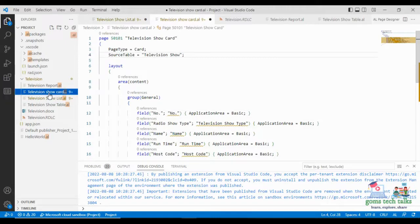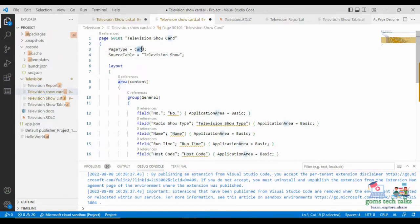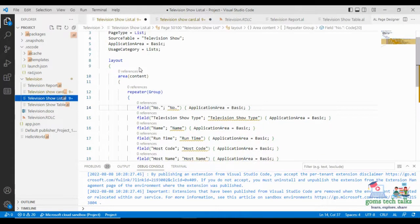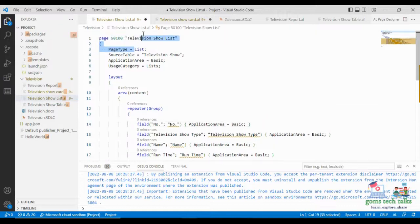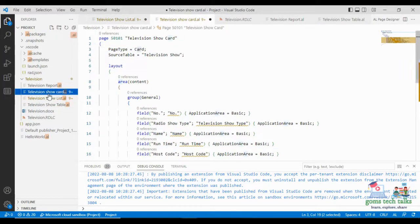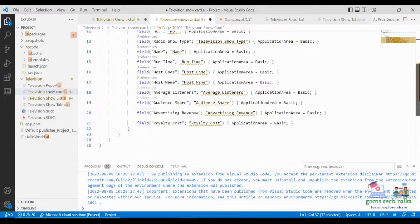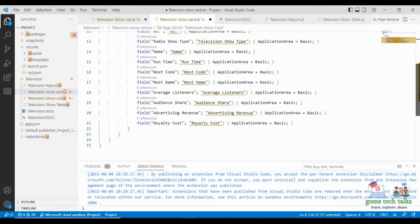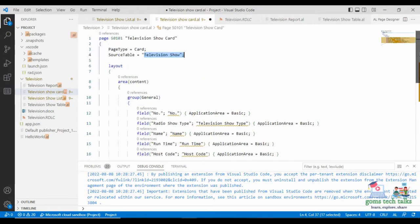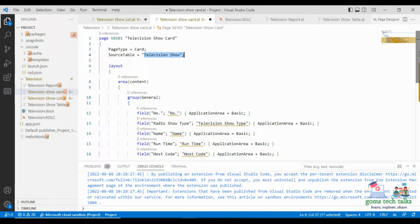The next one I have created is the Card page. Here you can see this is a card page, and the page type is set as Card. In the list page, we had made the page type as List. Now the page type is Card, and the source table is the Television Show. I am using the same columns which I created in the table. So your table is ready, your list is ready, and your card is ready.